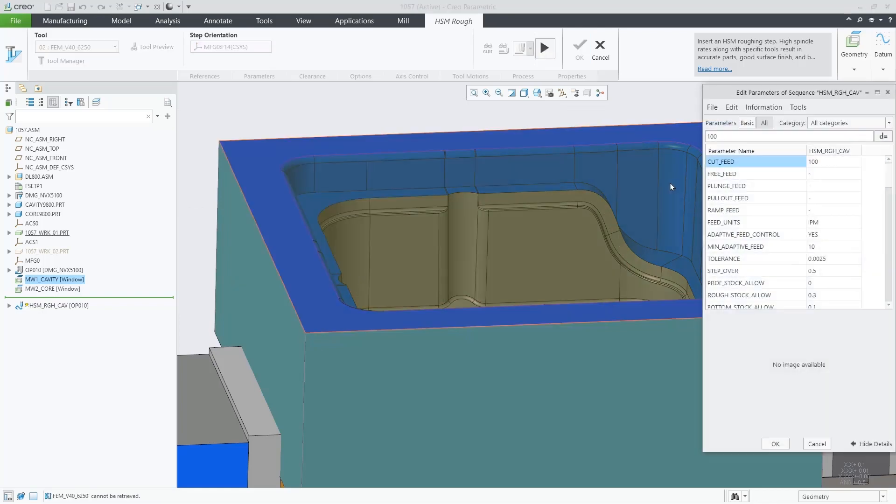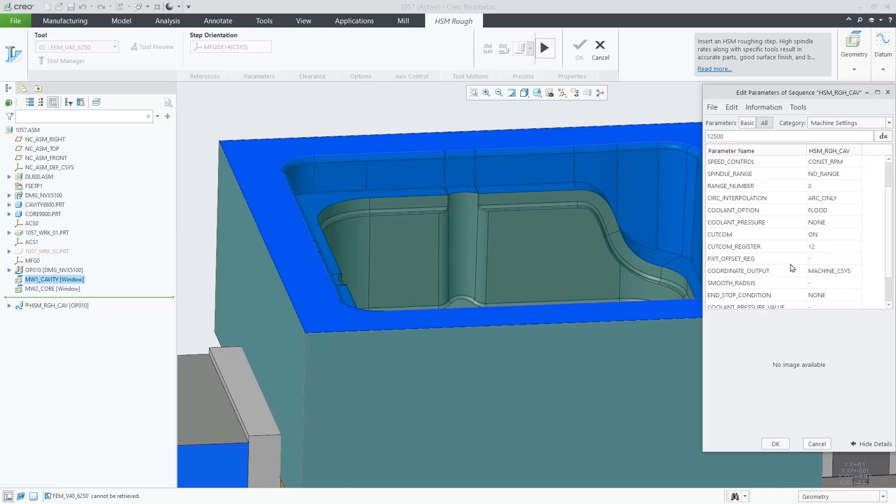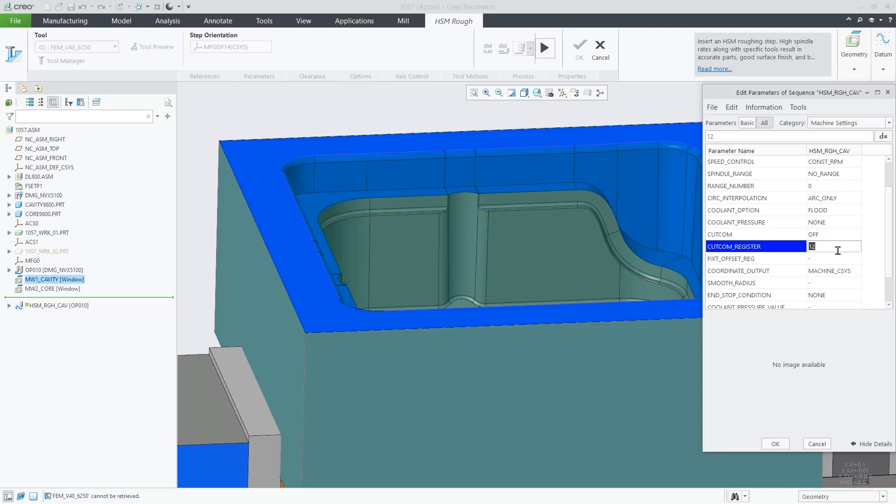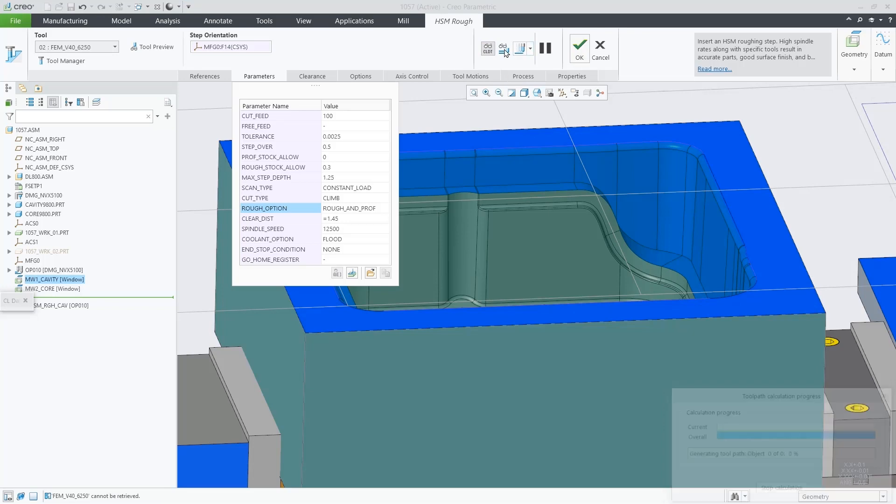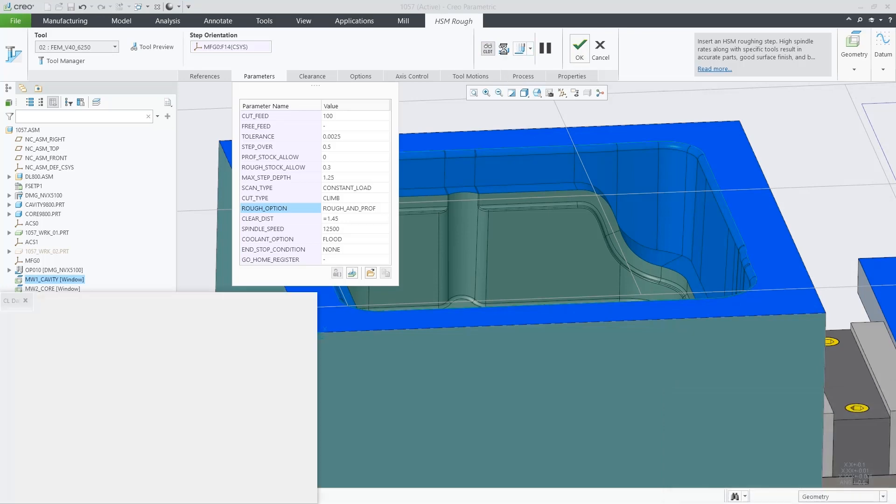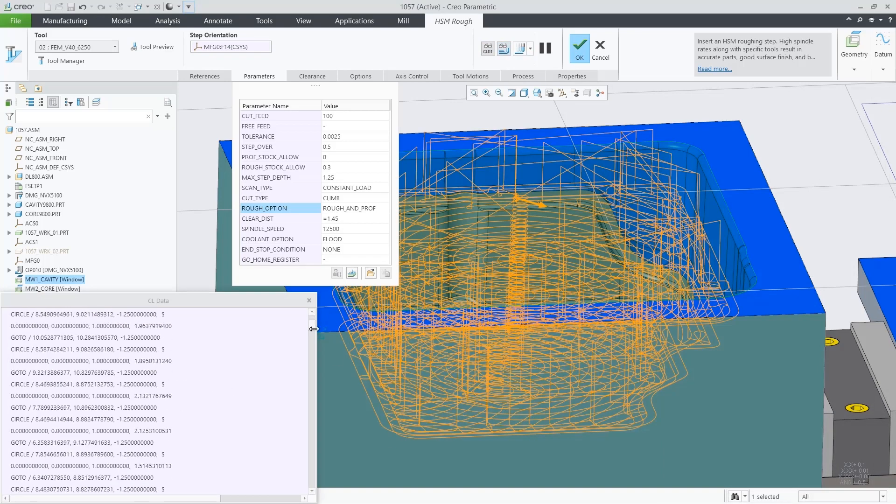Now we go to machine settings. The cut comp parameter is now available for this toolpath. We will switch it off for now to see the difference. Going to the CL data, there is no cut comp command anywhere. It's not active.